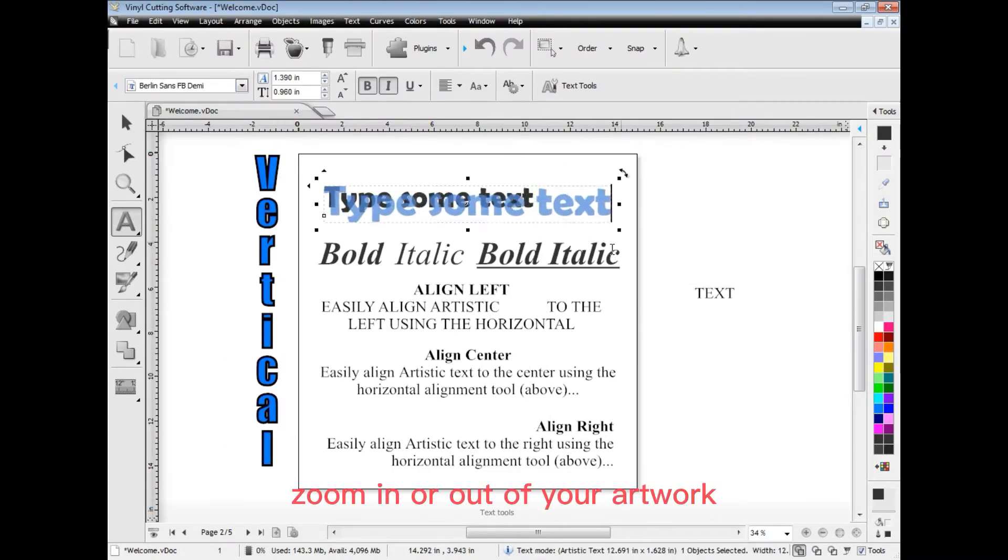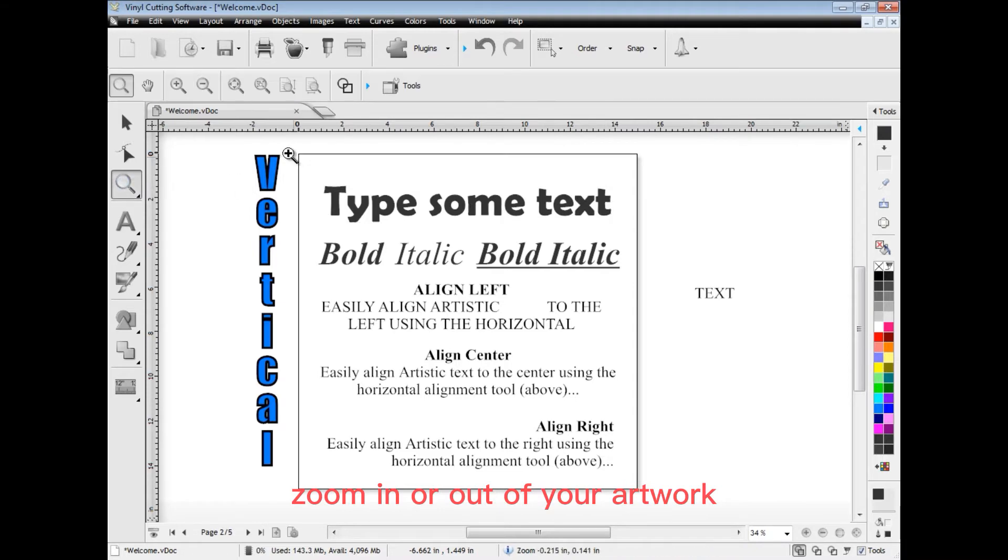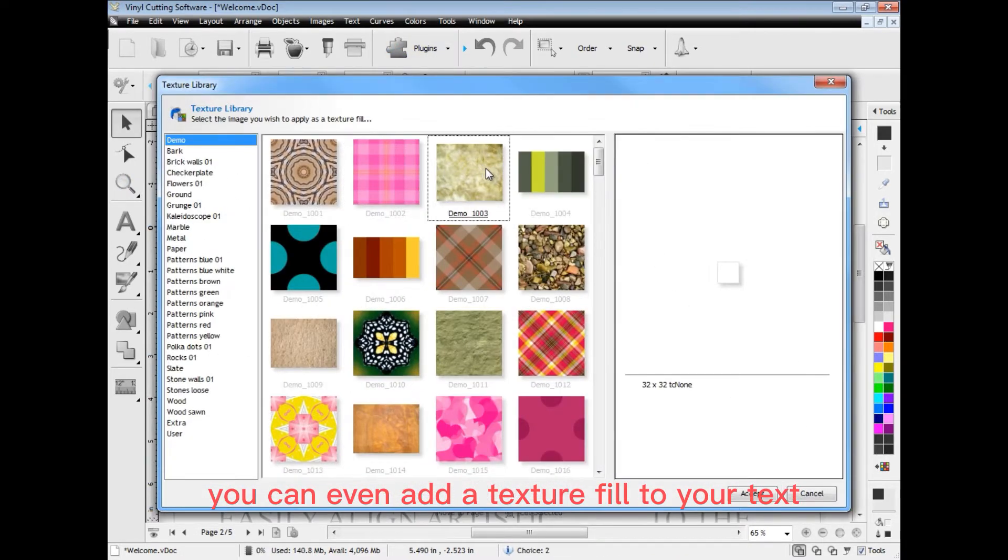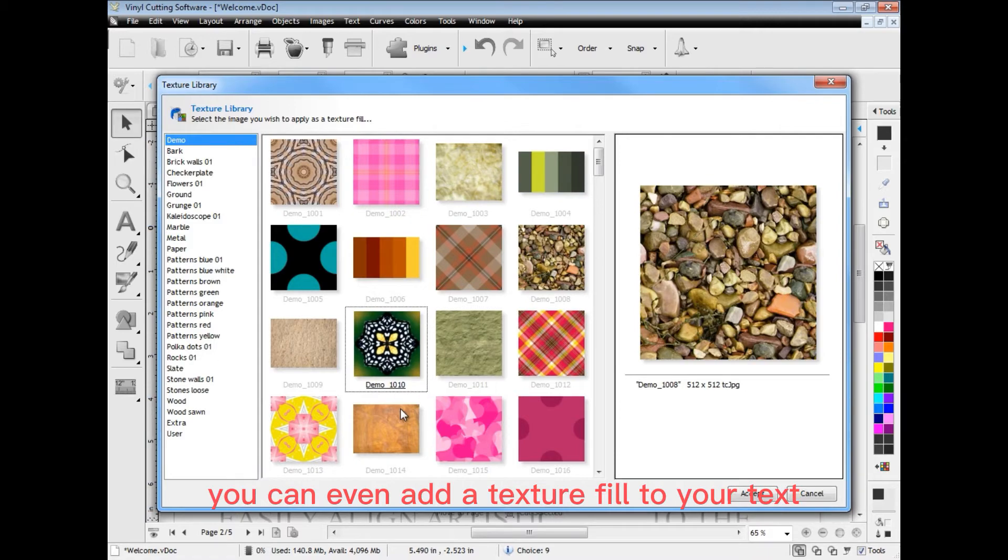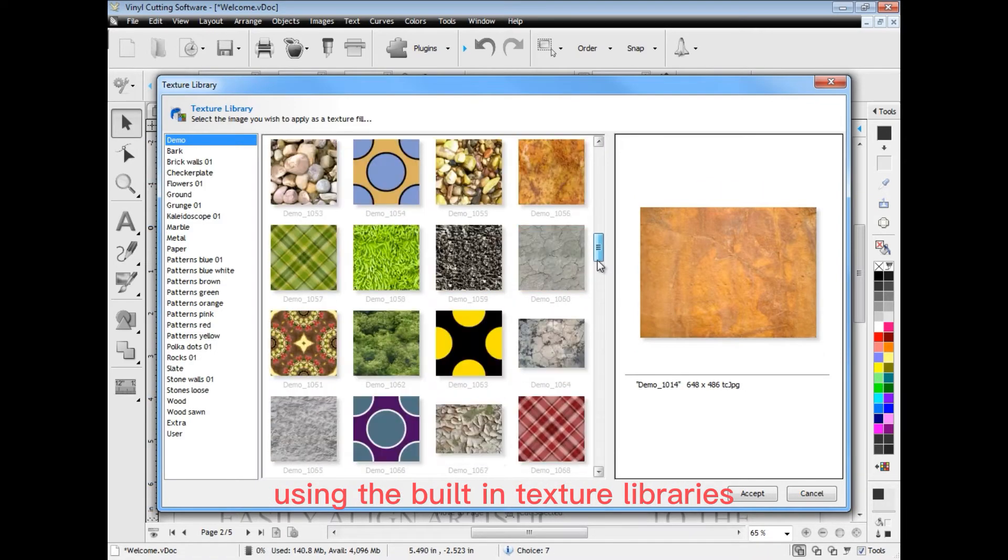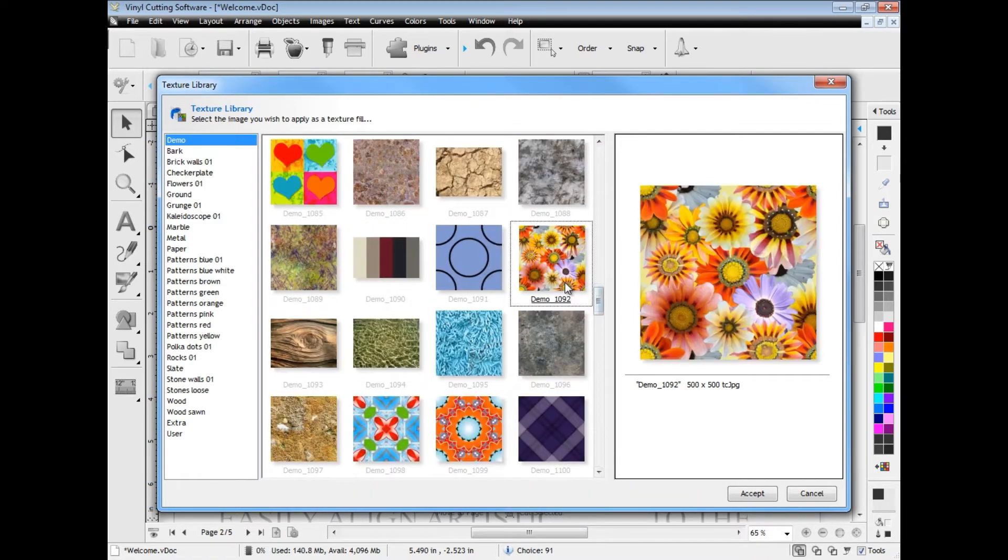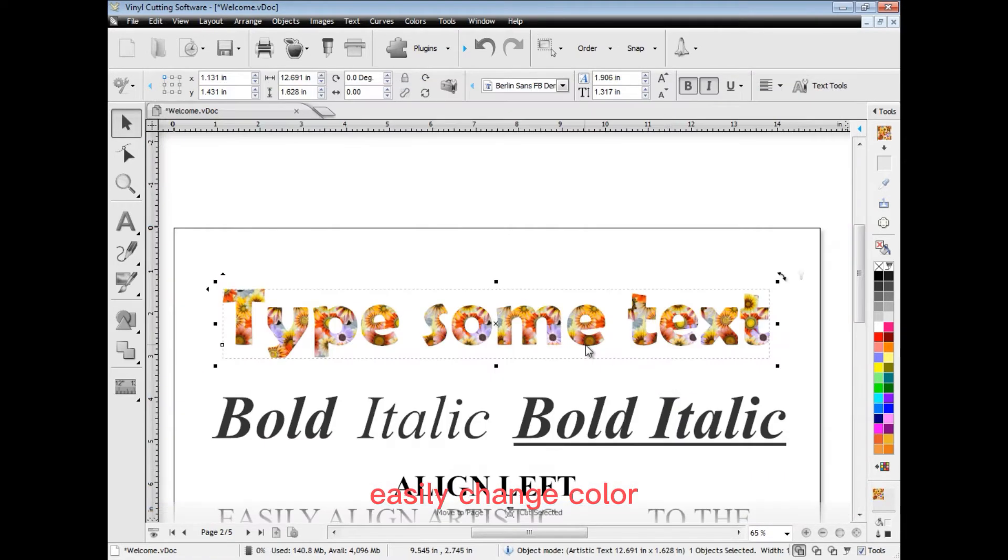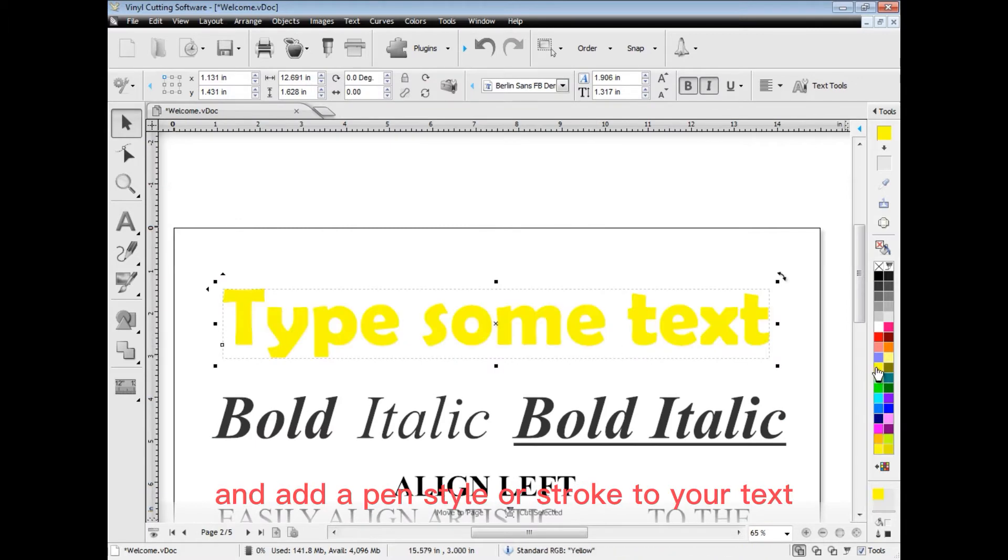Zoom in or out of your artwork. You can even add a texture fill to your text using the built-in texture libraries. Easily change color and add a pen style or stroke to your text.